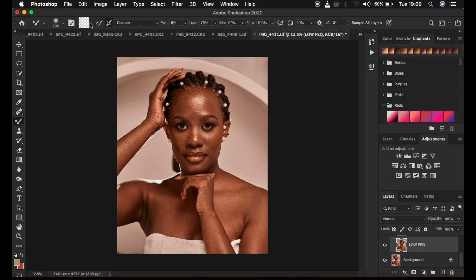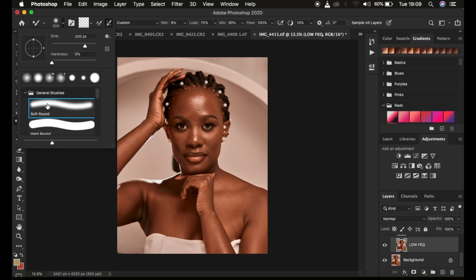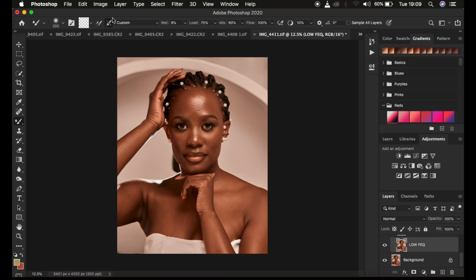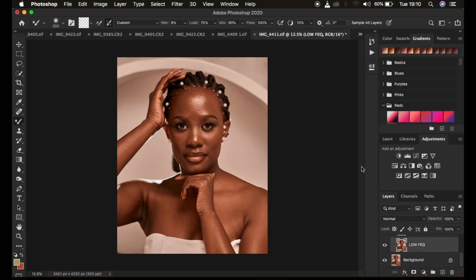How to set it up: make sure the hardness is set to 0 and a soft round brush is selected. Select 'Clean Brush' and choose the option 'Clean Brush After Each Stroke.' Set wet to 9%, load to 75, mix to 90, and flow to 100%. Make sure 'Sample All Layers' is NOT selected — when selected, it paints back skin textures into the low frequency layer, which we don't want. We only want to deal with colors in the low frequency layer.